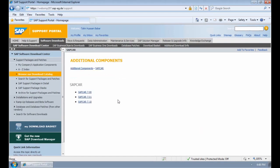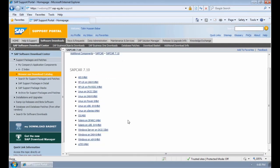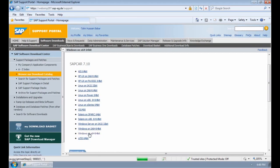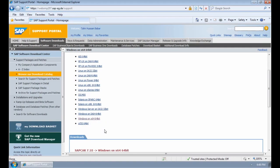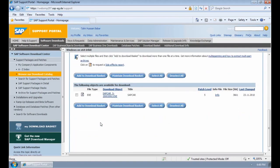I'm going to download the latest version of SAP CAR, which for me is 7.1, and again I have a Windows 64-bit environment so I'm going to select Windows on X64 64-bit. If I scroll down we've got one version of this, so I'm going to select it, click on the check box and add it to my download basket.